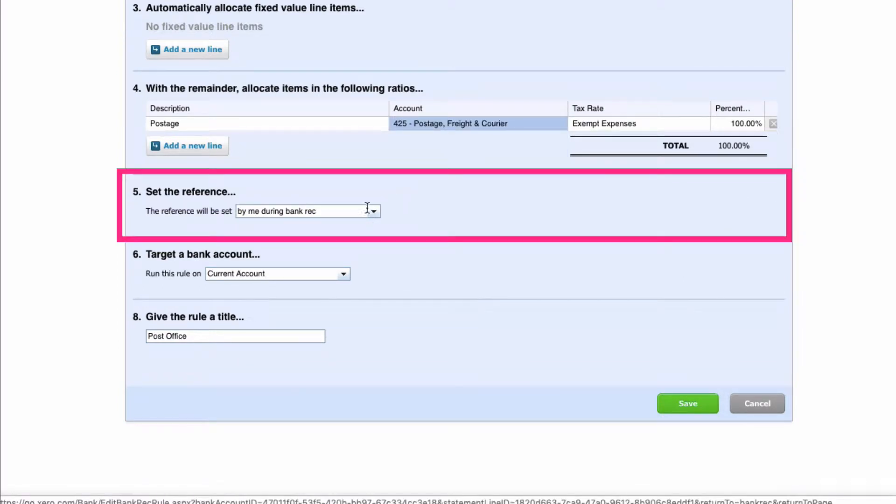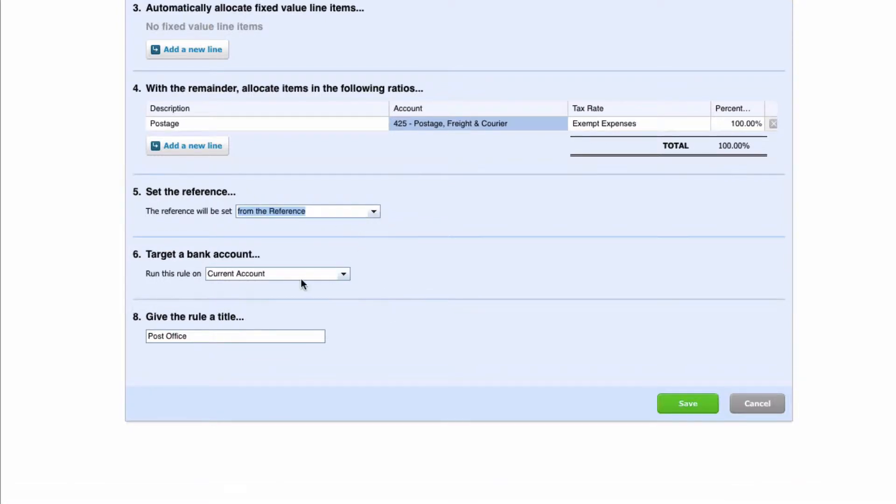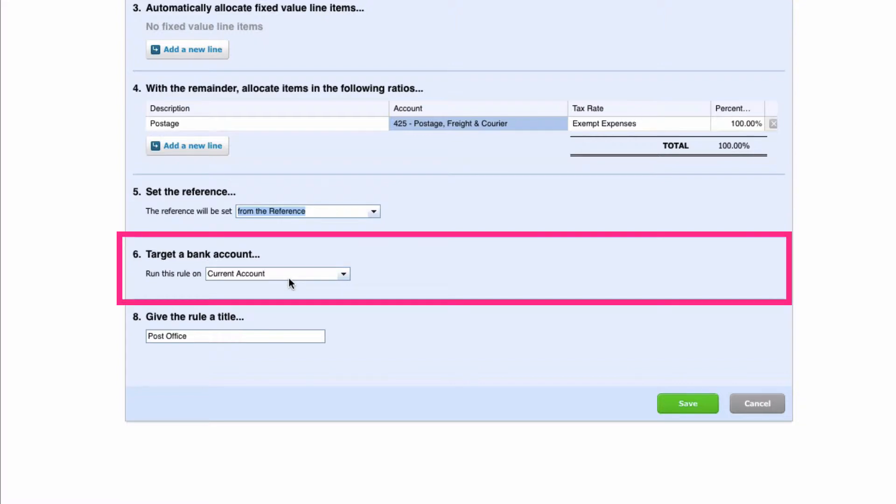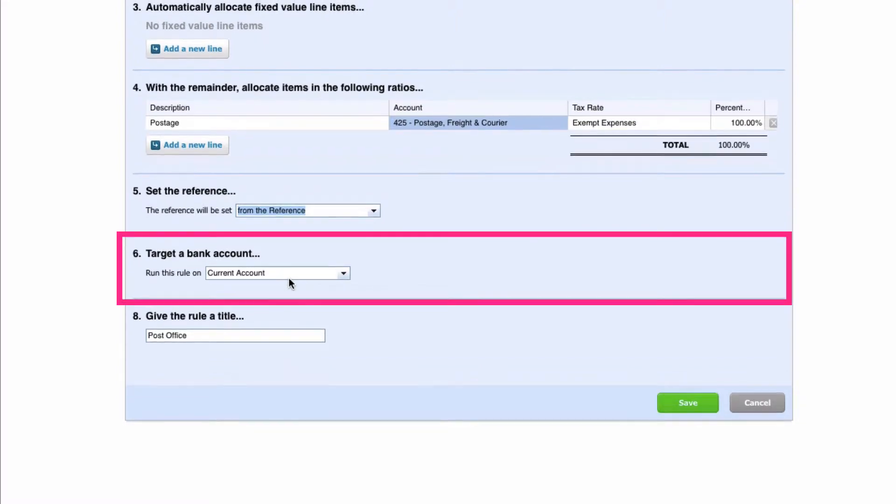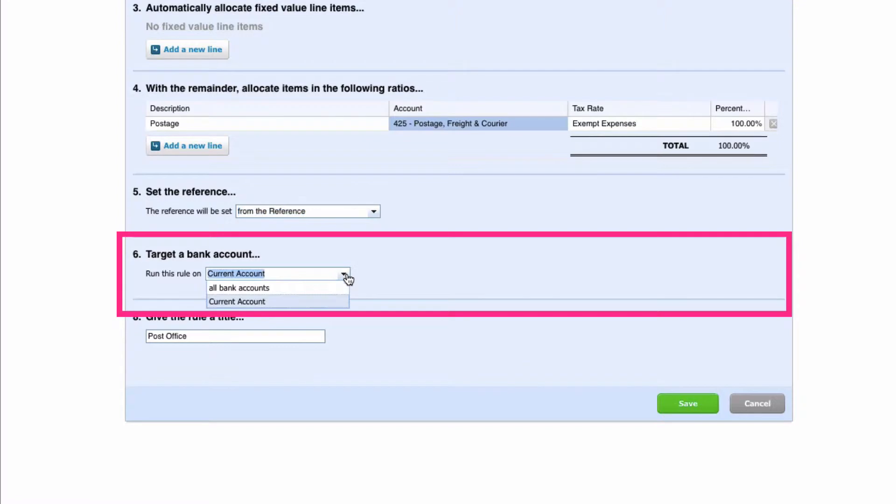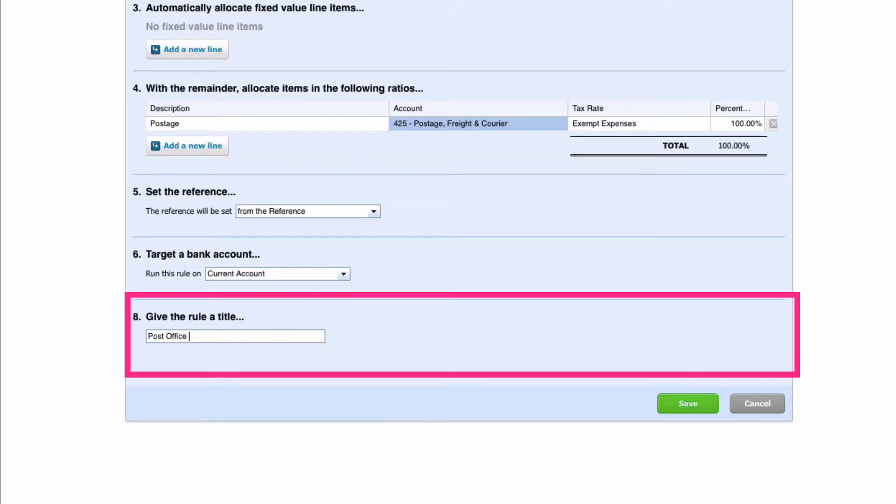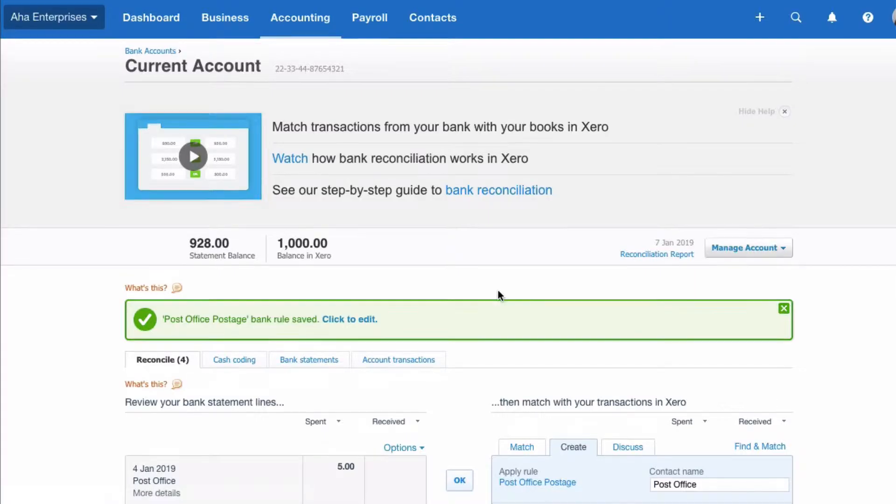The reference, we're going to be lazy, we don't want to input it so we're going to say just pick it up from the reference. The bank account, we only have one bank account in this company so we're going to say current account. If we had more than one and we wanted to select them all we could do. Then give the rule a name that makes sense. I'm going to just say post office and postage and save.